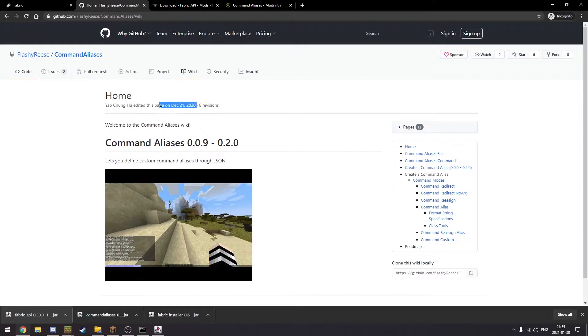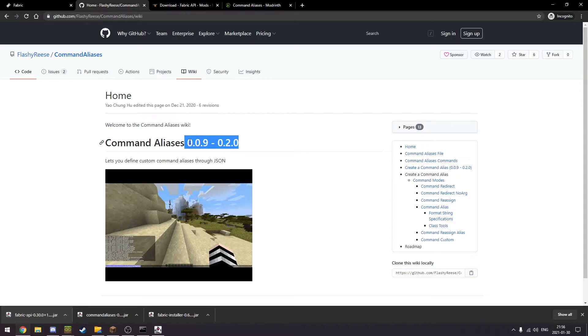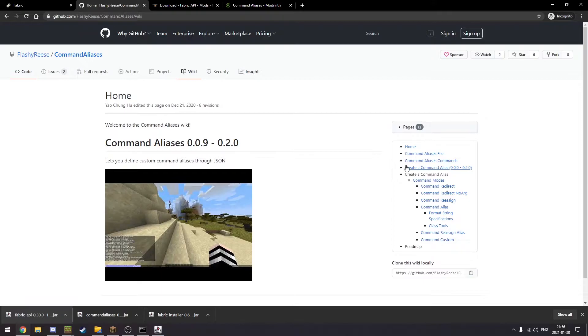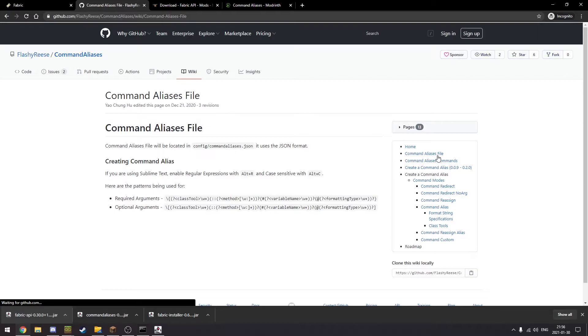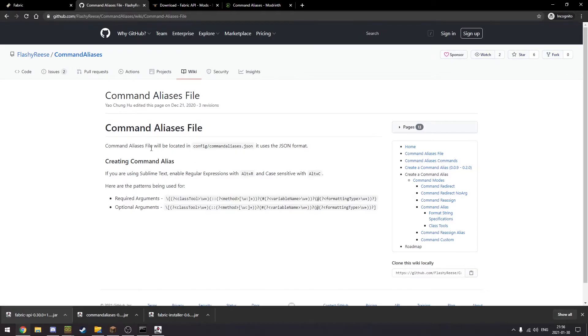As you can see, this is for an older version from 0.0.9 to 0.2. This is a different video without audio, and we're going to click on Command Aliases File.